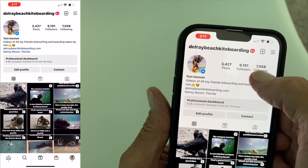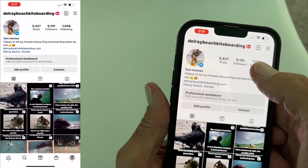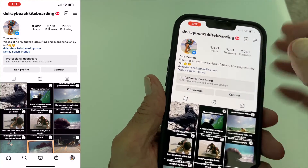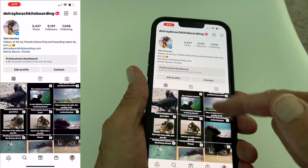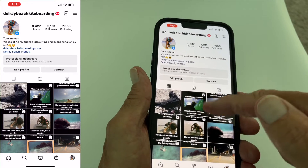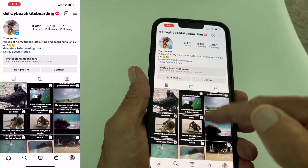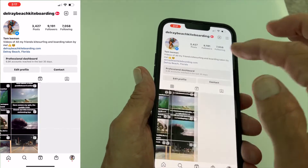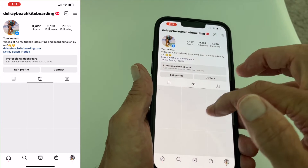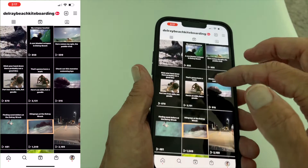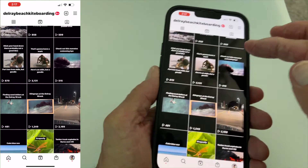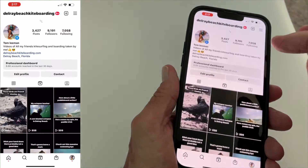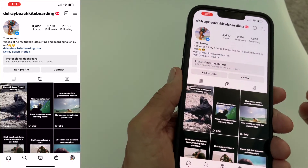I've got almost 10,000 followers and this is my page with all my stuff on it. These are all my posts. If I want to look at my reels, I can go like that and it shows all the reels. You make money off the reels, so you have to do reels and it's based on views.